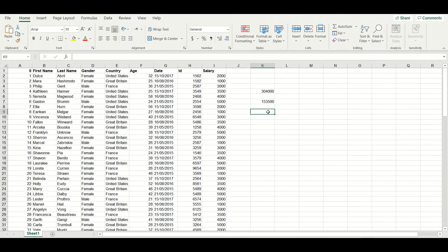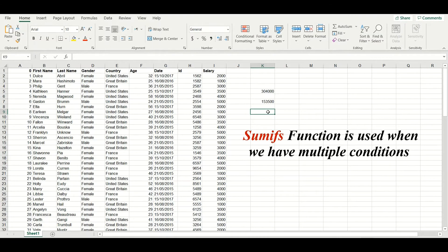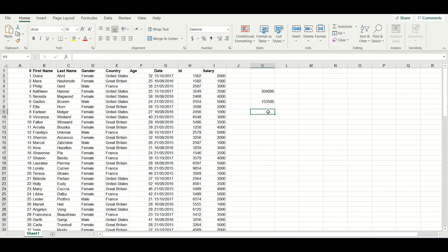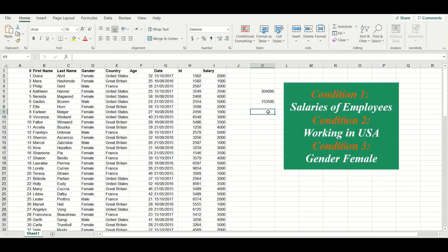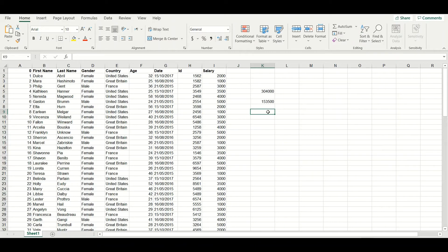Now let us explore the SUMIFS function. Let us assume that you have multiple conditions. In this case, the SUMIF function will not be helpful. We will use the SUMIFS function, which allows us to apply multiple conditions. For example, you want to calculate the total salaries of employees who are working in the United States and they are female. Let us see how we use the SUMIFS function.